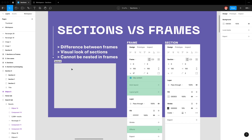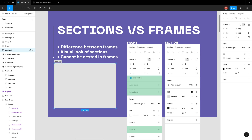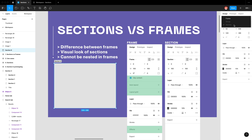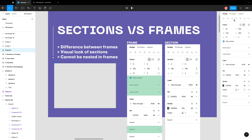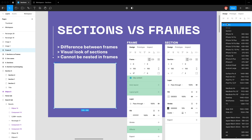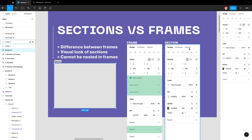Looking at this section here — because frames and sections are similar elements — you can select a section and then in this drop-down you can actually change it to a frame. And I'm going to go ahead and change it back to a section.